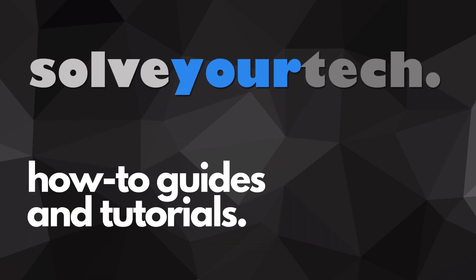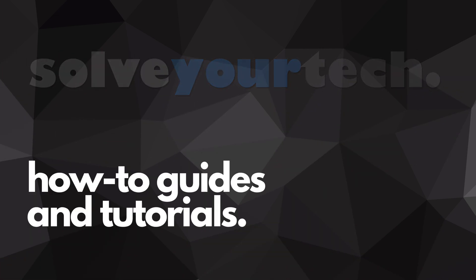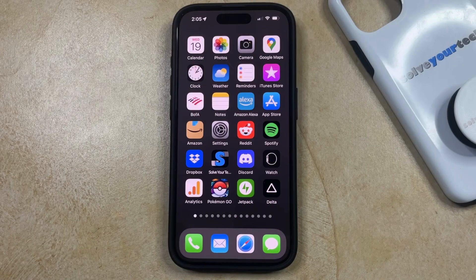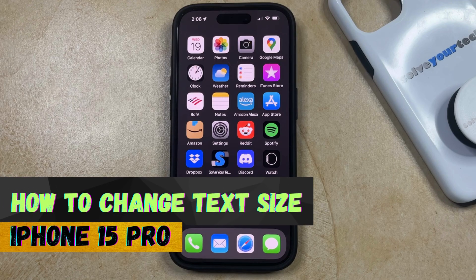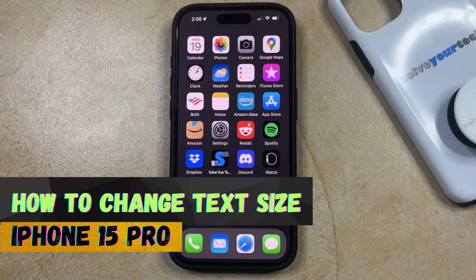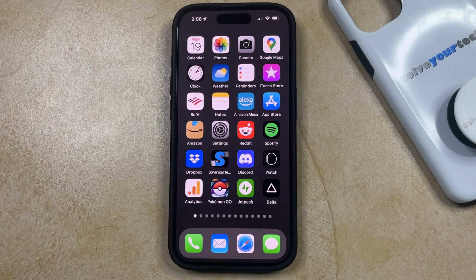SolveYourTech.com, your source for how-to guides and tutorials. Welcome to our video about how to change text size on iPhone 15 Pro. If this guide helps you out, then please consider subscribing and liking this video.